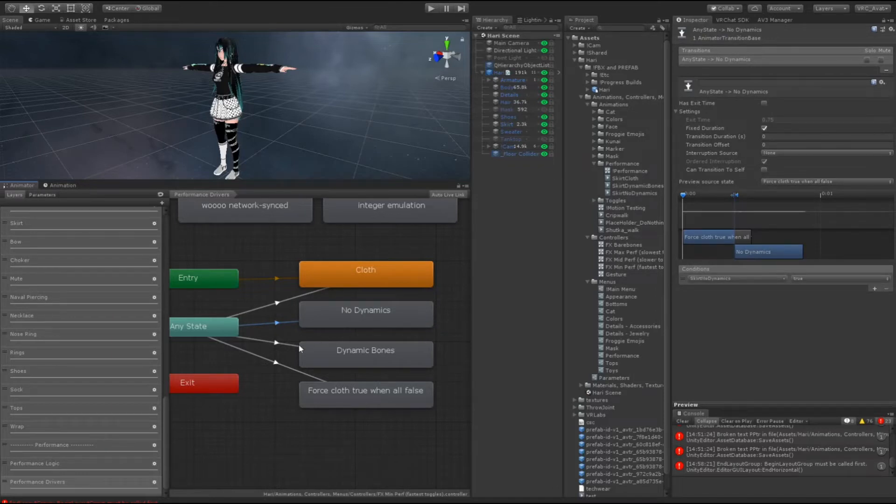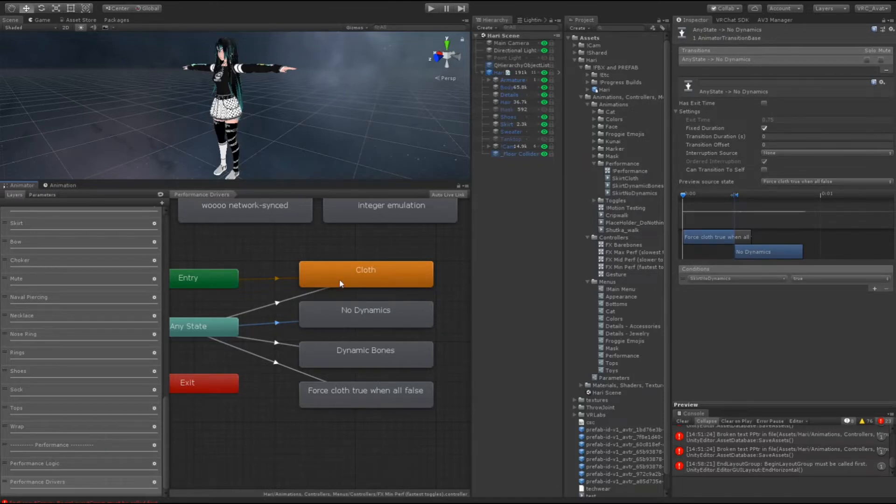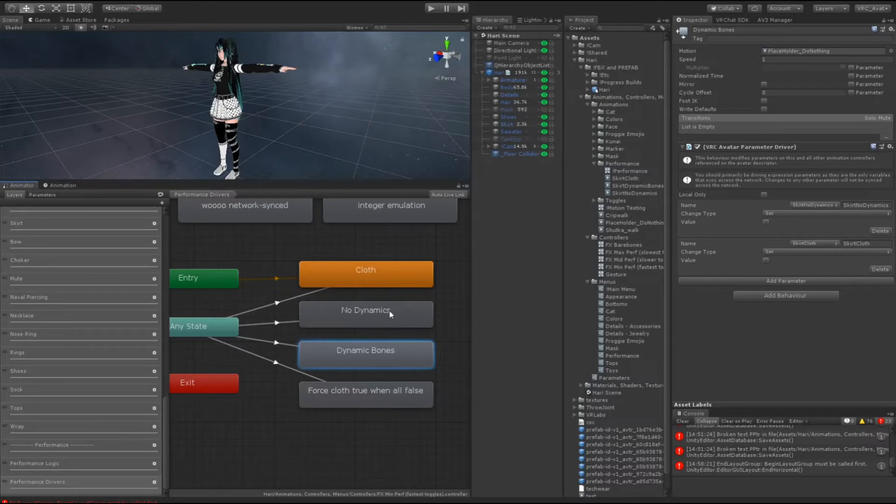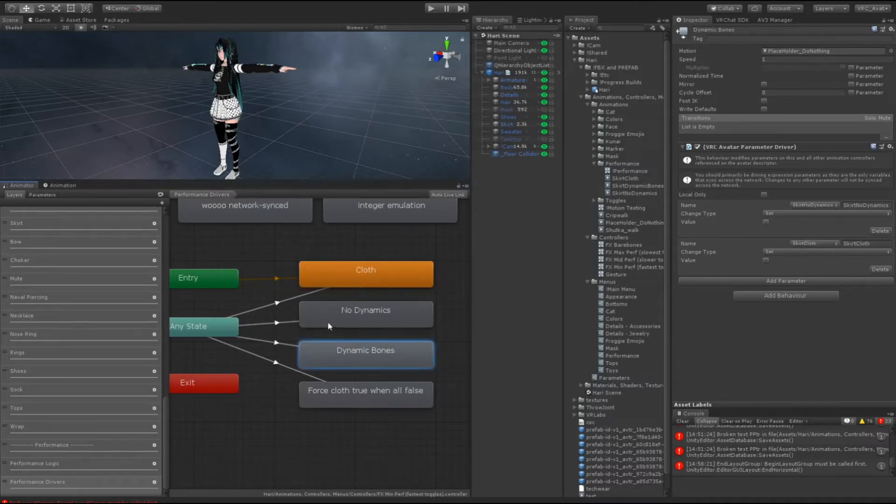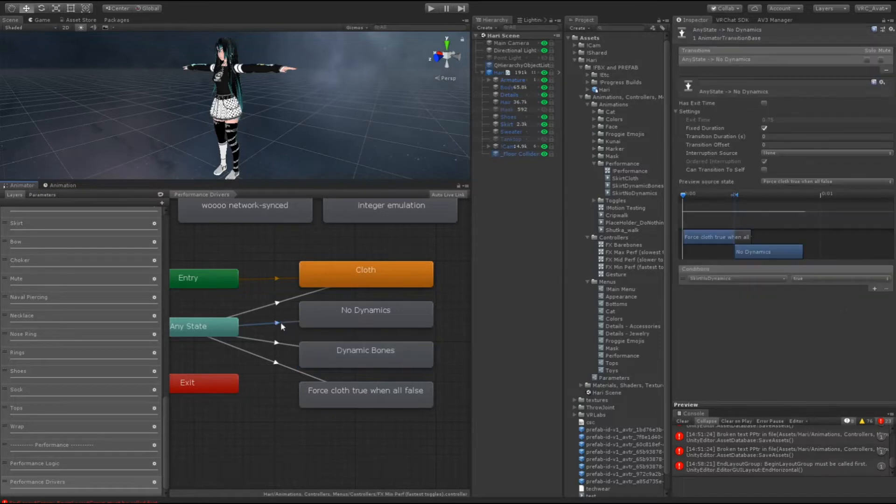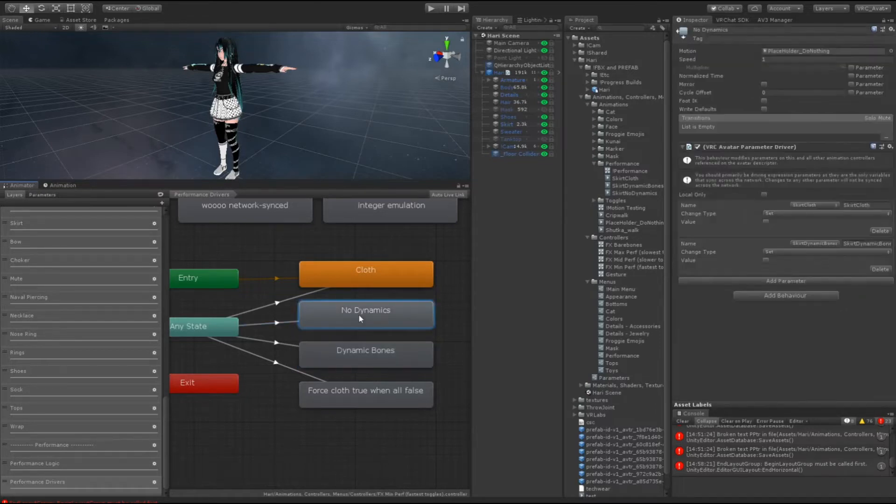So basically what this does is say I toggle dynamic bones on, that's going to toggle cloth off. Or rather I disable all dynamics, that's going to toggle off the cloth and toggle off the dynamic bones.